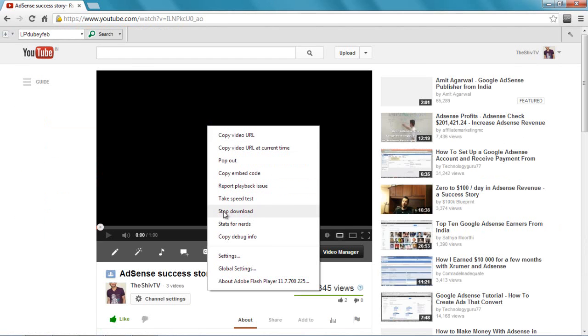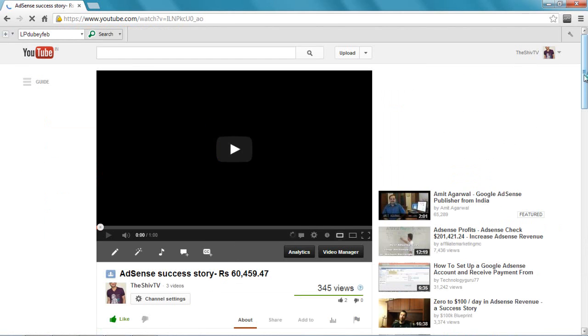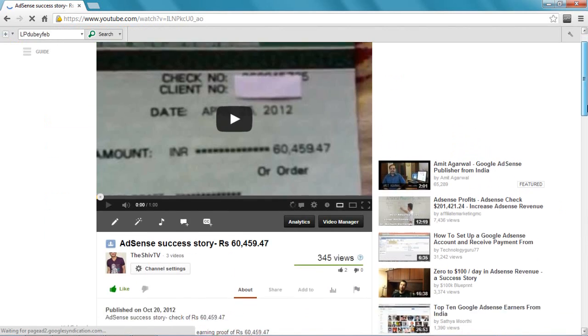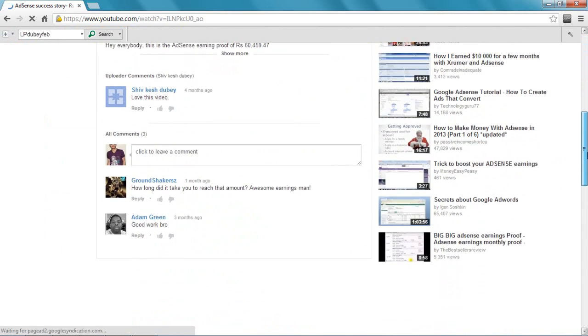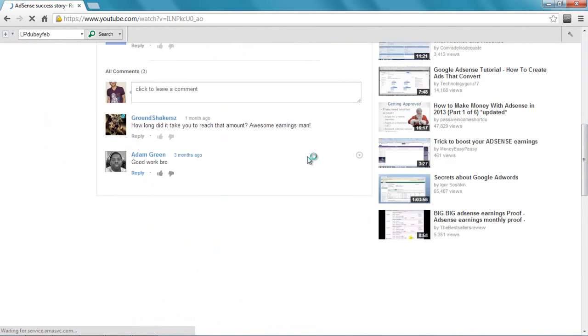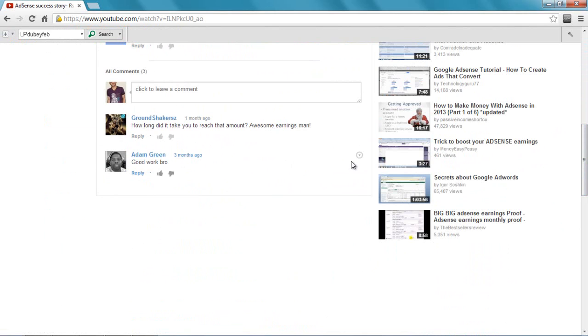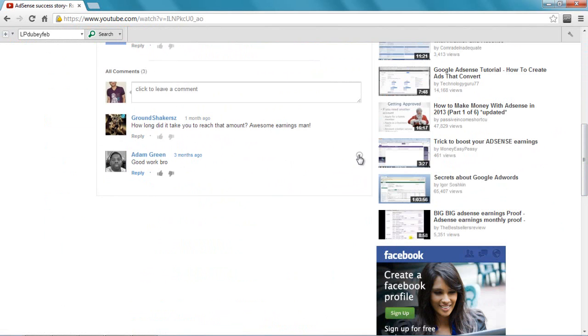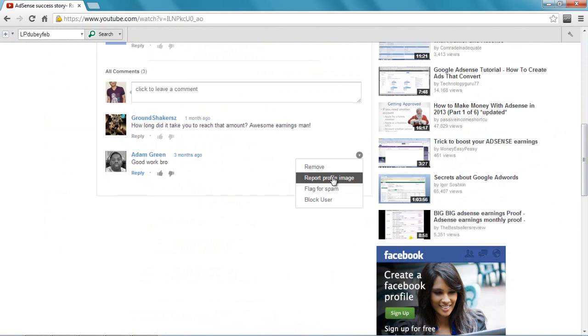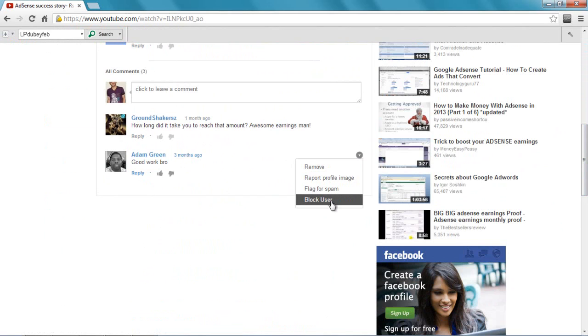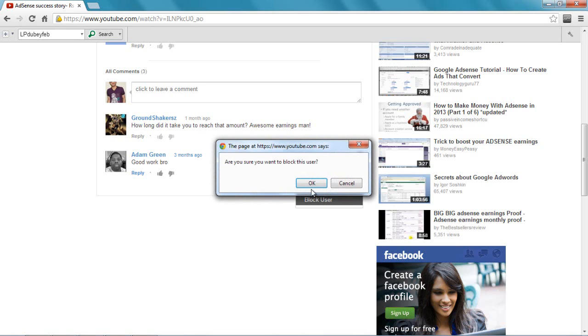Let me stop the playback. Let me go down. Now these people are not spamming, but if I wanted to block this guy, I just have to click here and then I say remove. I can remove the message or report the profile image. When I go down here, block user - I can just say block user, and then it asks 'Are you sure you want to block this user?' I can say okay and this guy will get blocked.